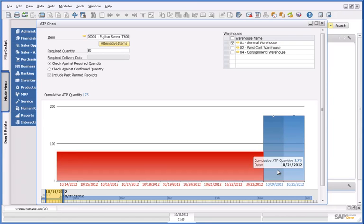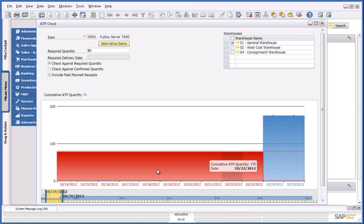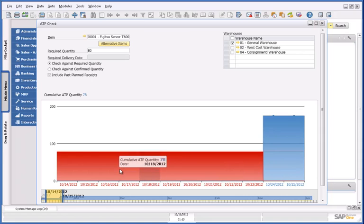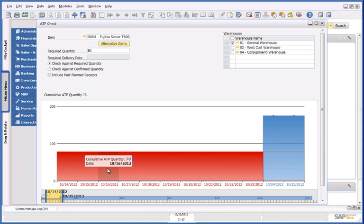So I asked Lisa whether delivery on the 24th of October is acceptable. However, she informs me that it's too late for her company and urges me for an earlier date, like the 16th of October. But clearly, on my Availability chart, on the 16th of October, I can only commit to 78 servers.